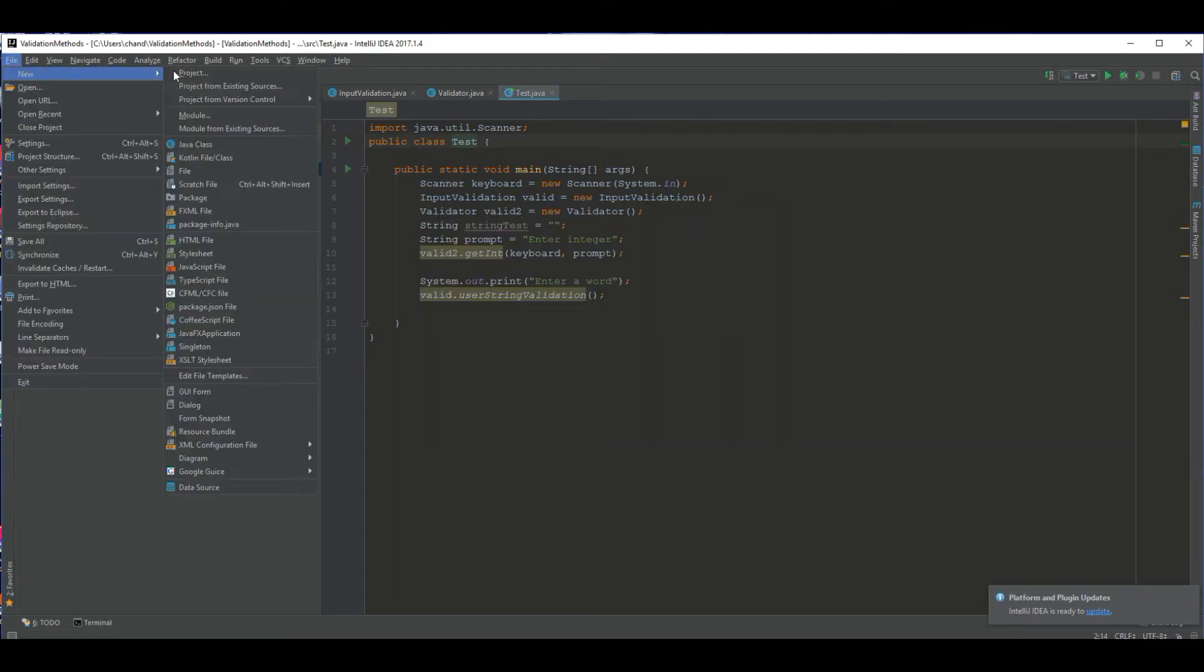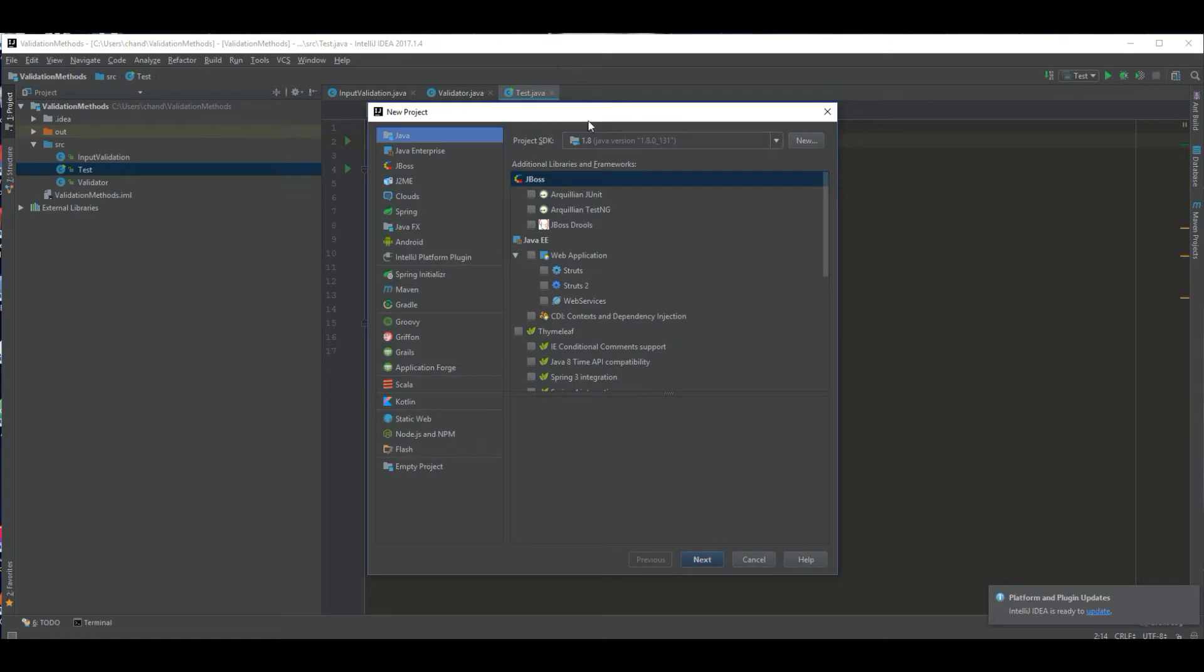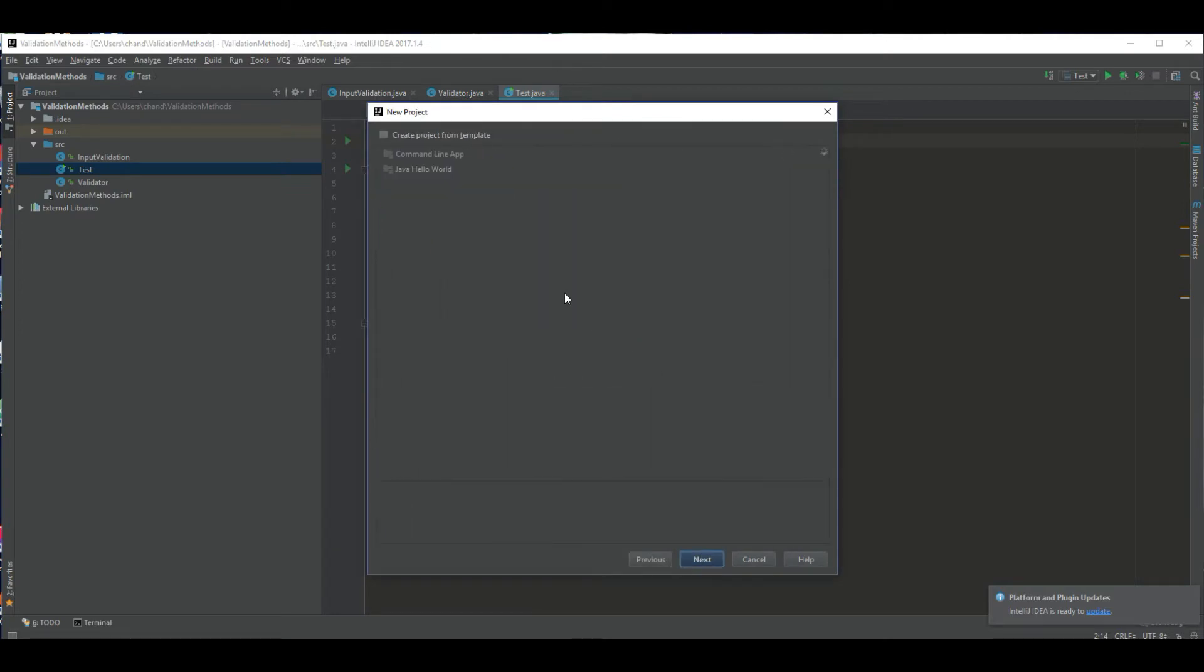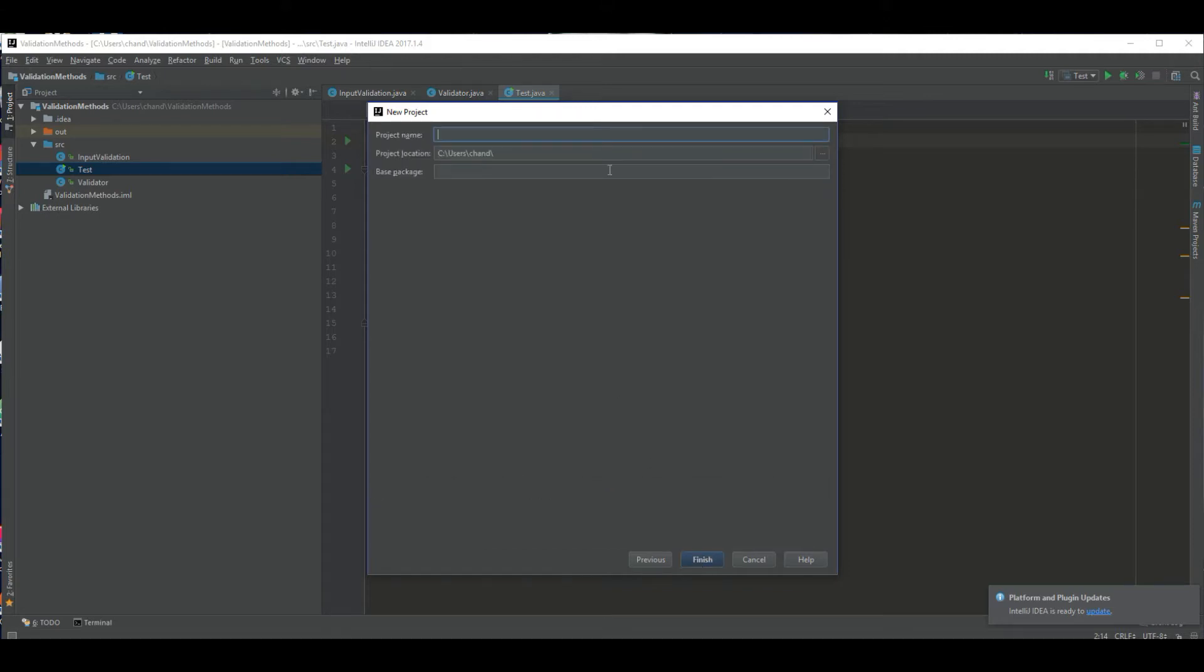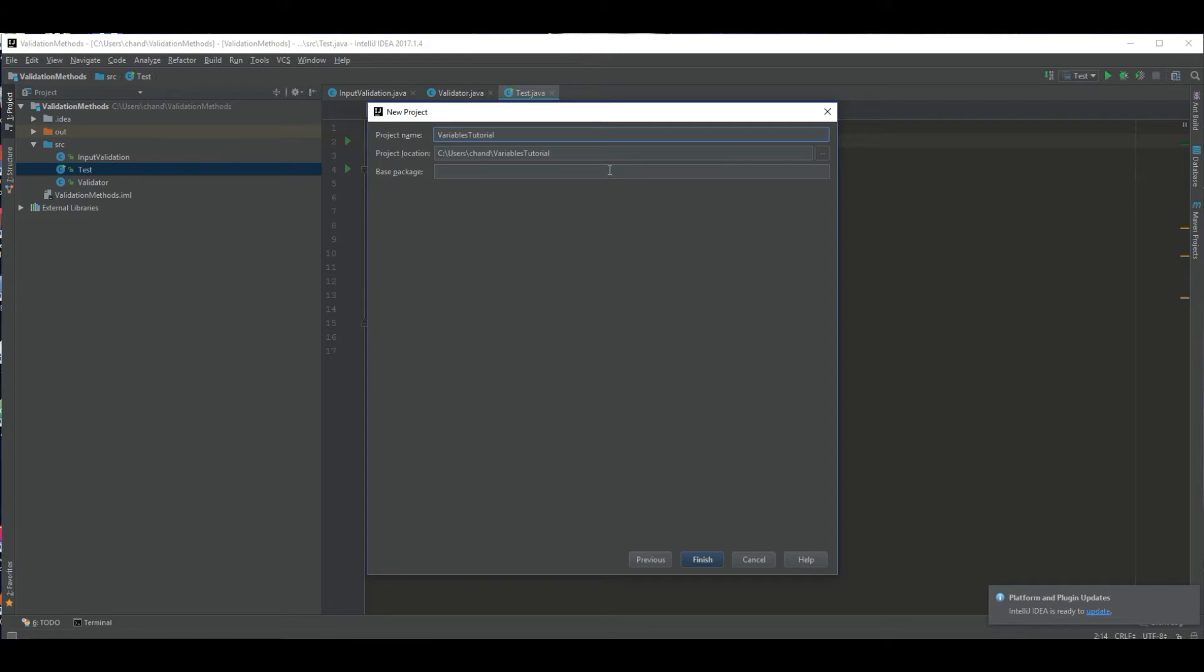Right now I'm just going to make a new project and I'm going to click next, create project from template, and this basically just creates the class and main method for me. The main method is what runs the program. I'm just going to name this variables tutorial. You can name your project whatever you would like.